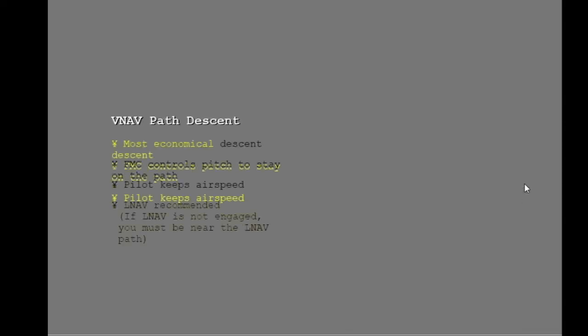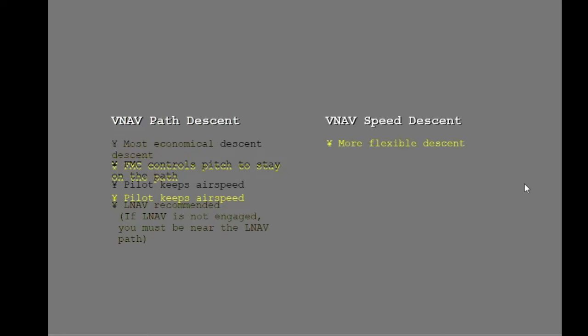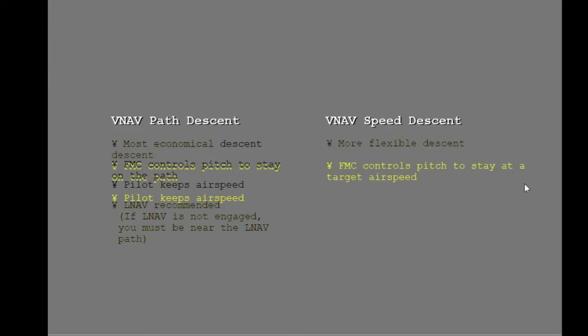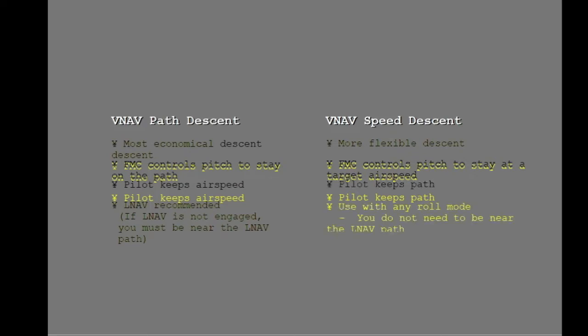Although the speed and path descent pages look mostly the same, the descents are very different. A path descent is the most economical descent, while a speed descent is more flexible. During a speed descent, the FMC controls pitch to stay at a target airspeed and does not try to stay on the path — thus a speed descent is less economical. You will possibly have to use the speed brake or thrust to stay on the path you want. You can stay on the VNAV path or a different path, engage other roll modes, and you do not need to be near the LNAV path.